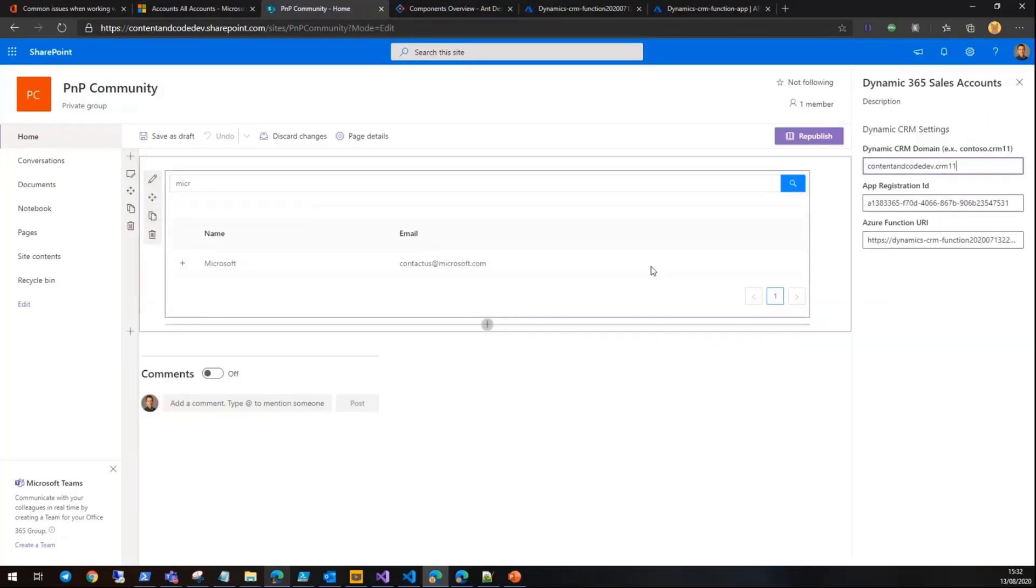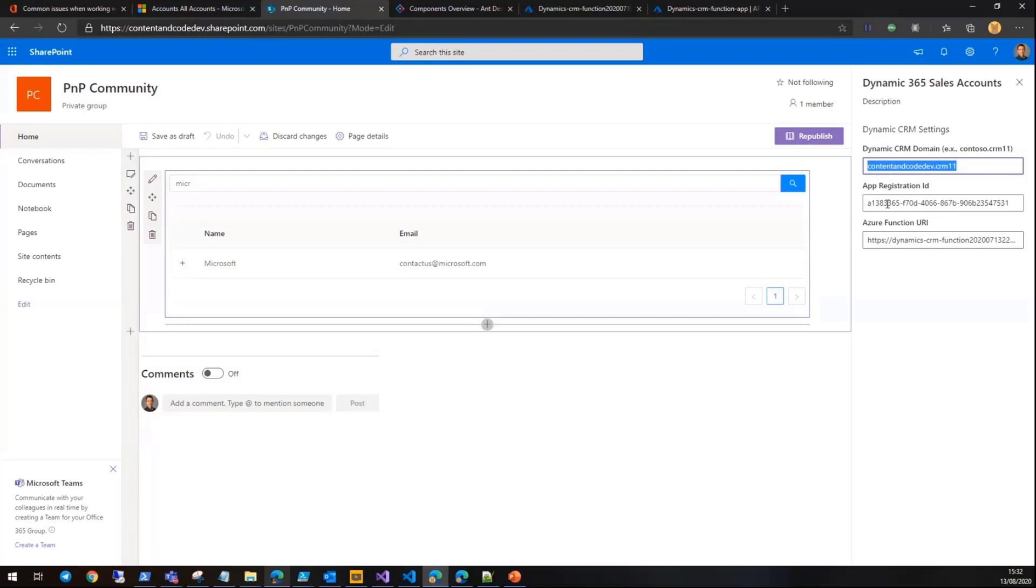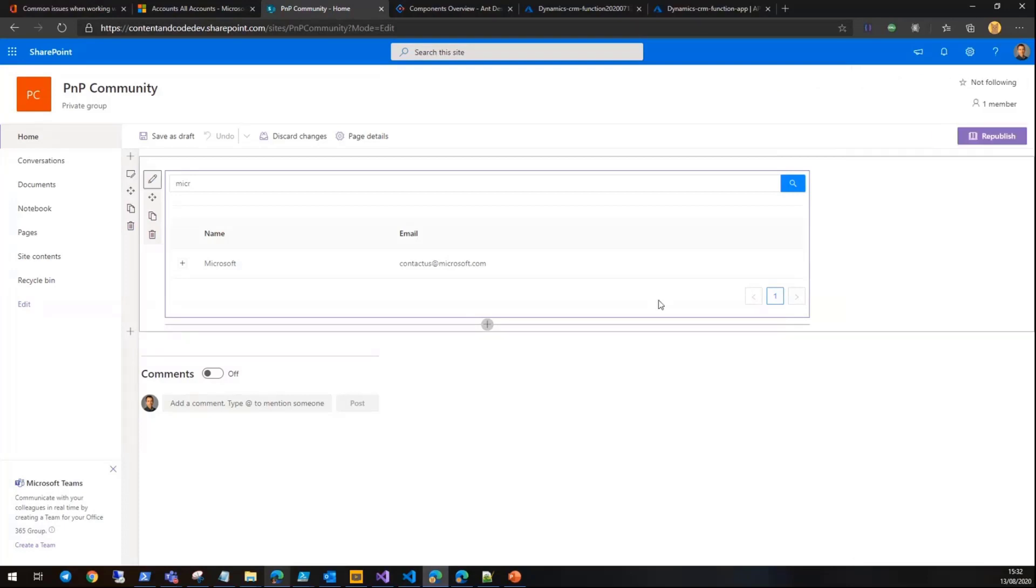In terms of the properties, it has three properties: one is the CRM instance URL which we can define here, the app registration, and the Azure function URL which I'm going to talk about these two later on. So let's jump to the code.